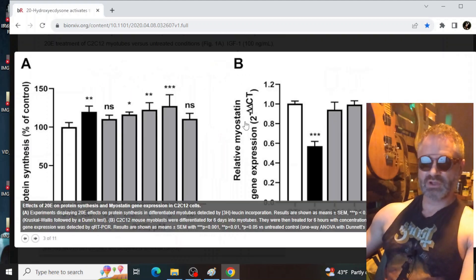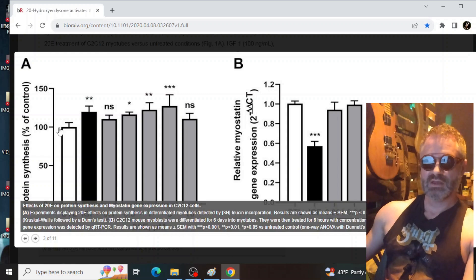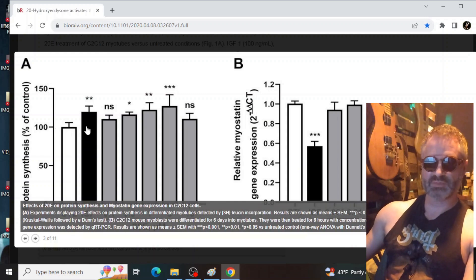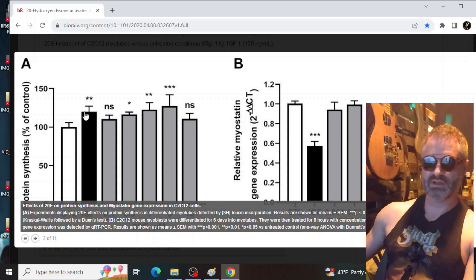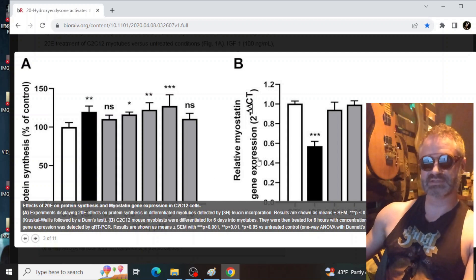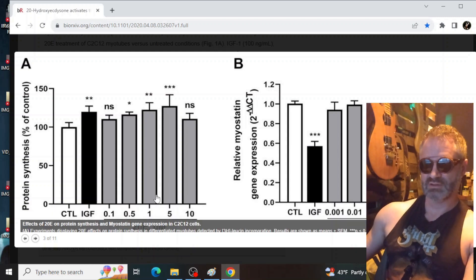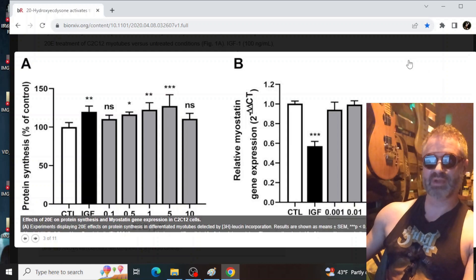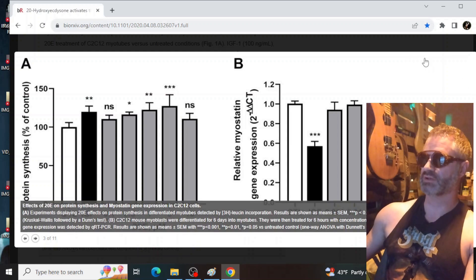So if we go down here to this, and this is a little bit, so control, this was 100 percent. So this is normal. Here's IGF-1. It raised everything on protein synthesis up to, we would say, about 120. When it got up to five units of ecdysterone, it actually surpassed their control of IGF-1.